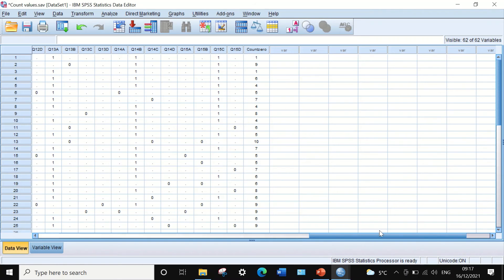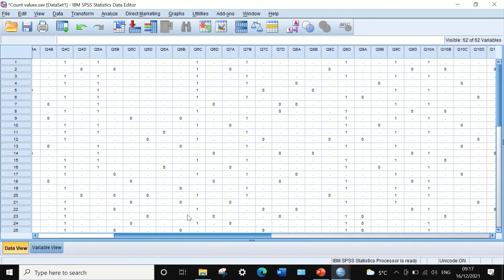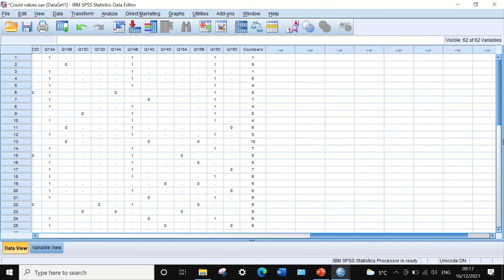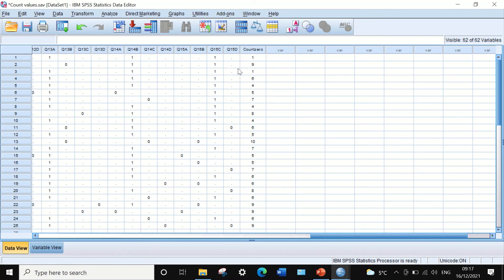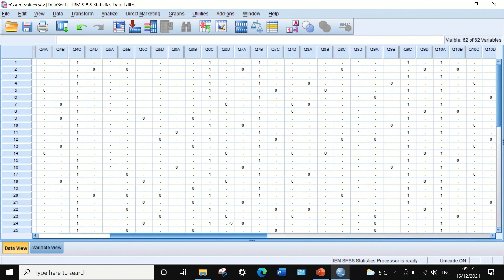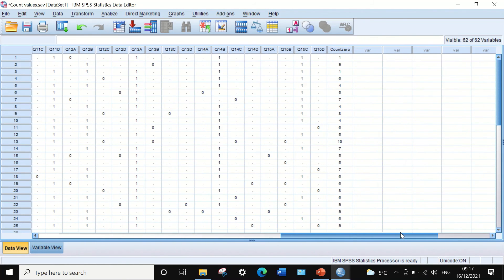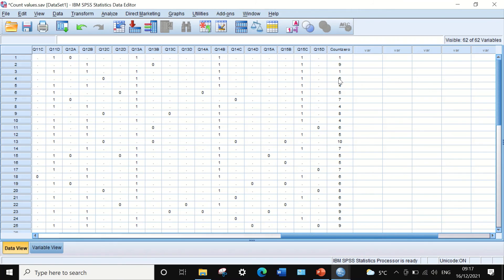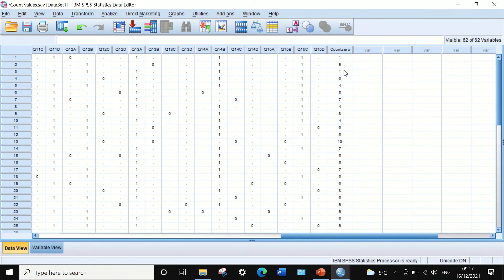Student number two, or case number two, had made nine mistakes. He had nine zeros in his data entry. Each case has its own number or value, and this value represents counting the zero values achieved by each student.